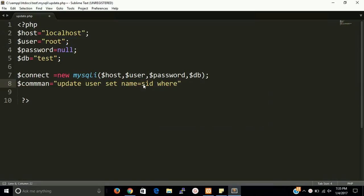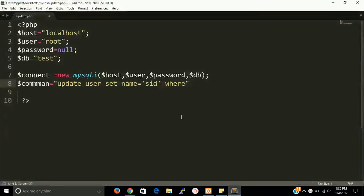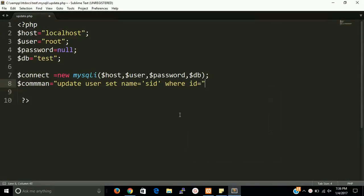And we can use single quotes here, where id equals to 3, id equals to 3.